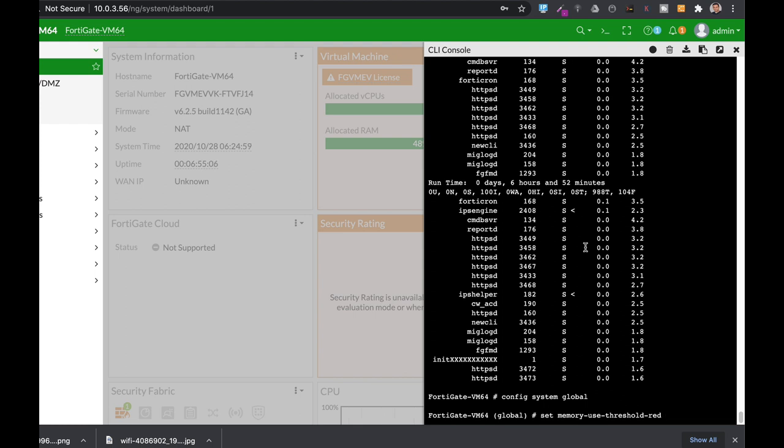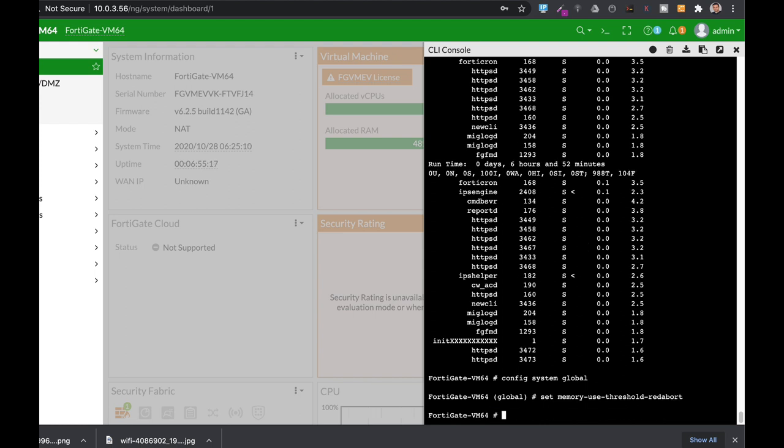There are other things that you can configure as sessions on your IPS engines and antivirus. So let's just get out of the different thresholds. Config IPS global.